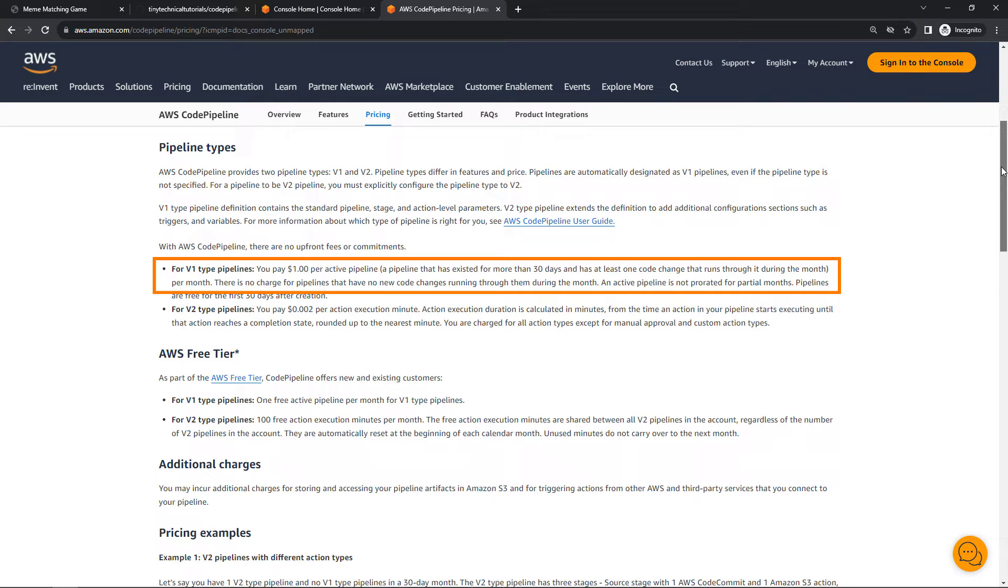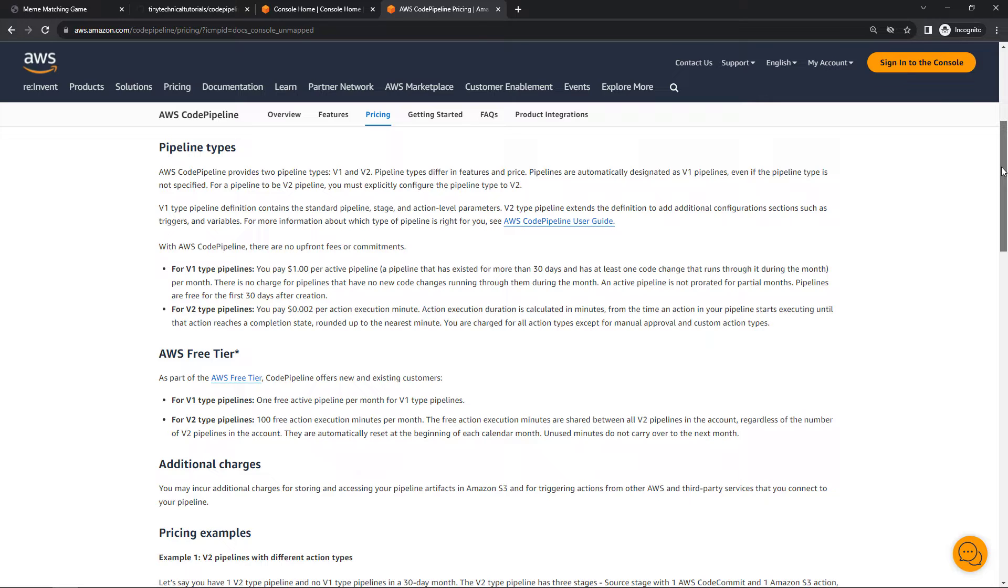And then for S3, that's very inexpensive storage for what we're doing. Probably just pennies per month if you're outside of the free tier. But with that out of the way, let's get started.